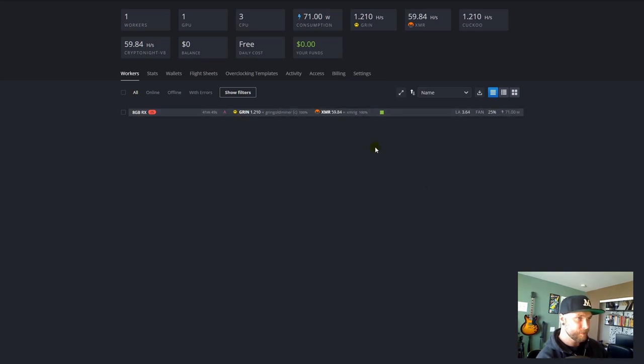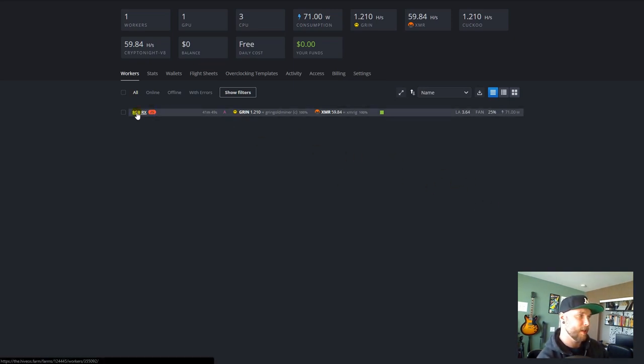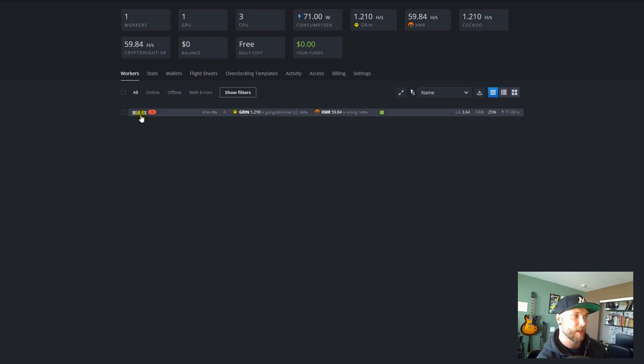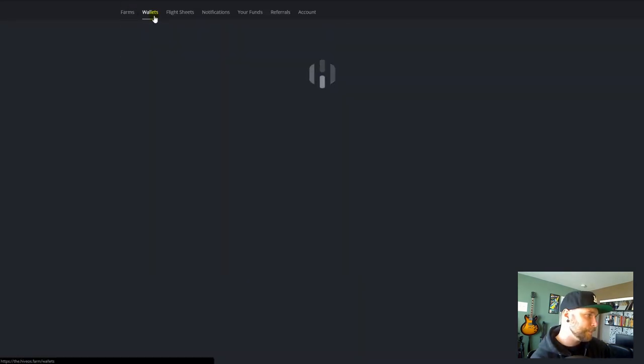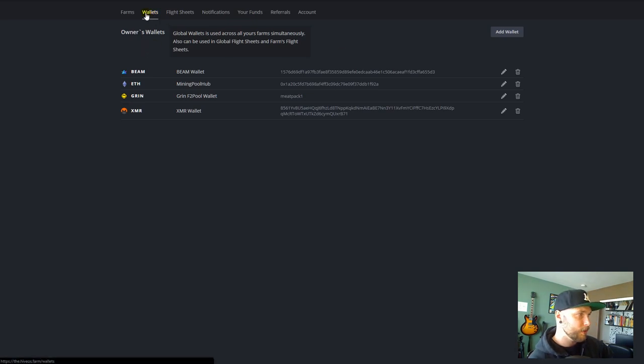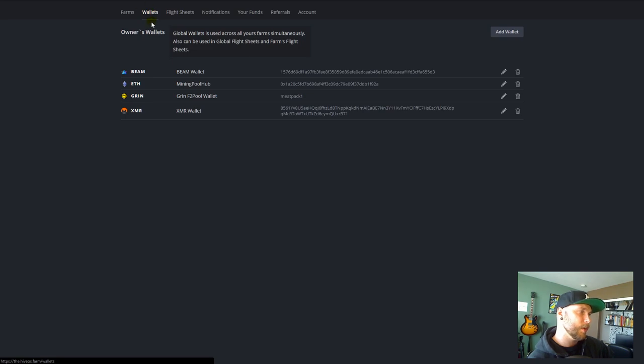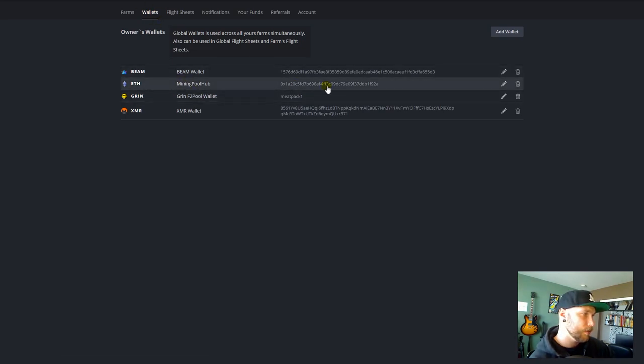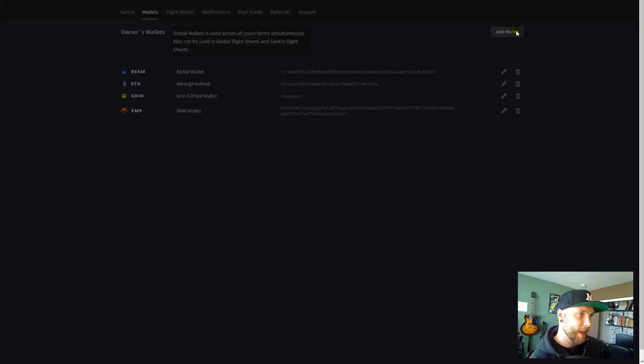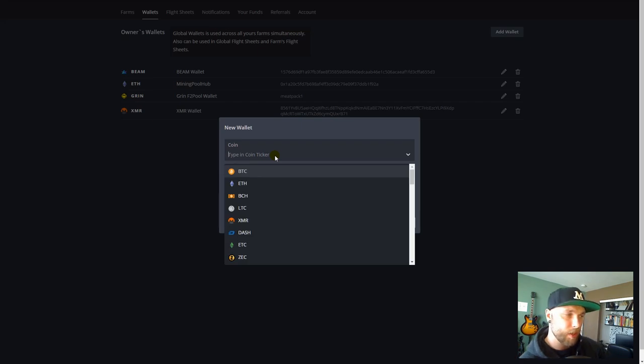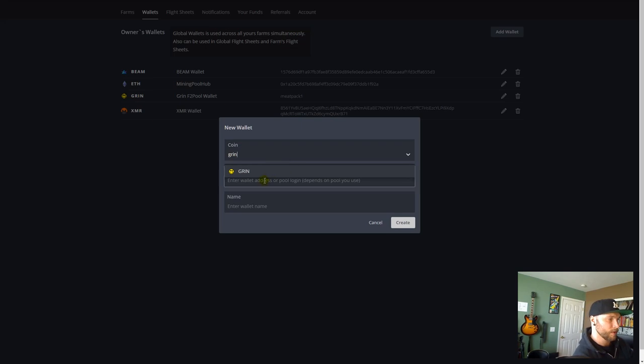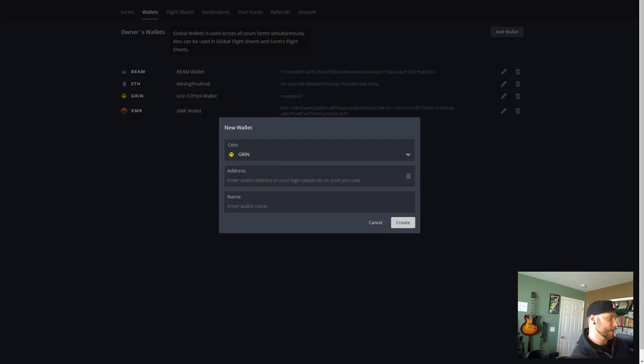And here I have my HiveOS set up, and you can see I have this single 8GB RX. Go over into Wallets. And when you're in Wallets, I want you to go ahead and just click Add Wallet. And click on Coin, and go ahead and type in Grin.